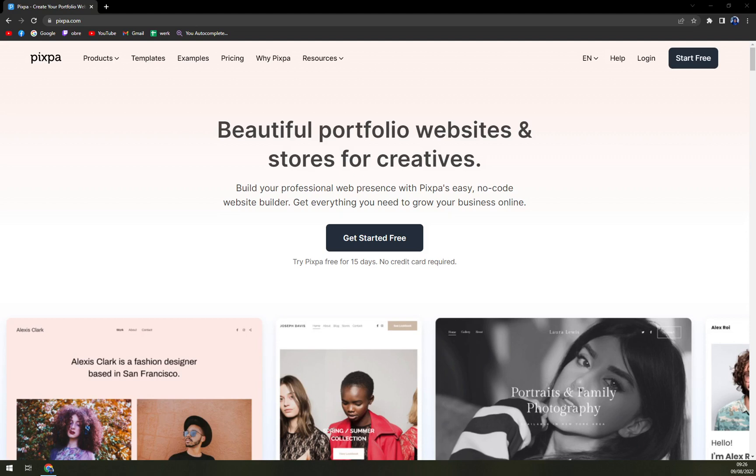We are going to talk about pros and cons, I'll tell you more about Pixpa, we are going to check the pricings, and then we'll sneak peek into it so you know exactly what you are going to pay for.